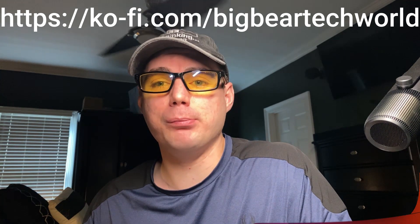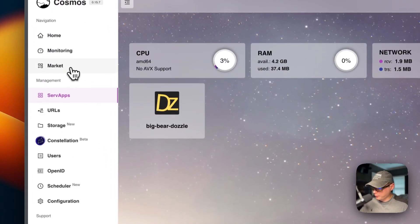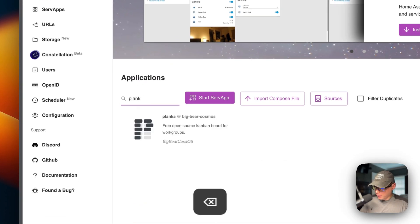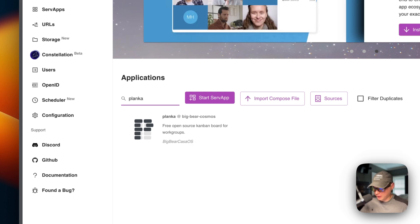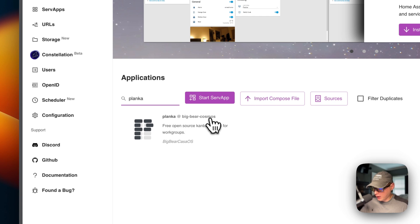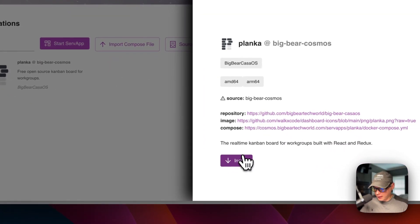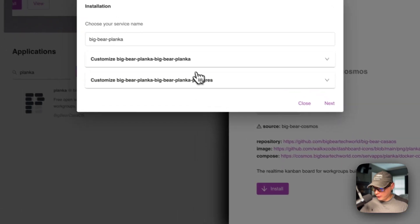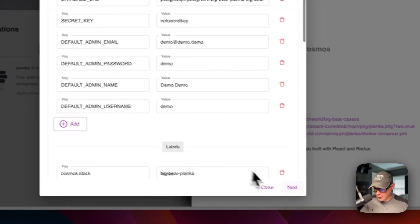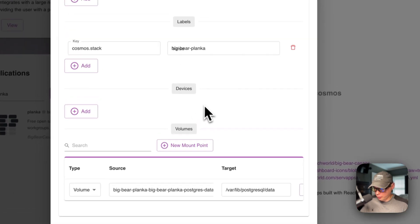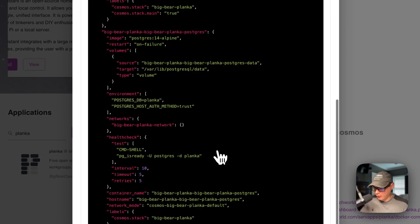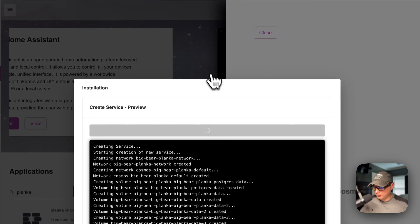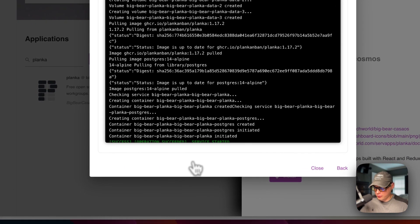Now we're going to start in our Cosmos Cloud. Go to the market and search for Planka — you see it right here. It's coming from Big Bear Cosmos because Big Bear Cosmos is synced. Click it, then click install. You can customize things if you'd like, but I'm going to go with the defaults — you can also go down to the Postgres settings. Click next, and it'll give you a JSON of what it's going to do. Click create. It's now downloading the Docker images from the registry, extracting them, and spinning up with Docker Compose underneath.